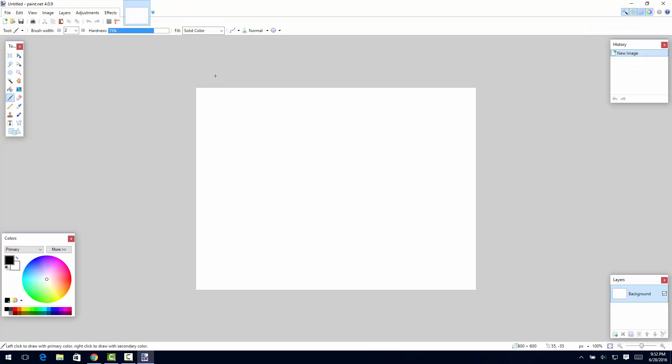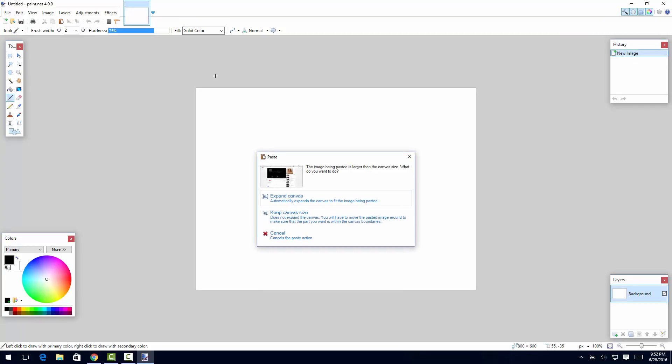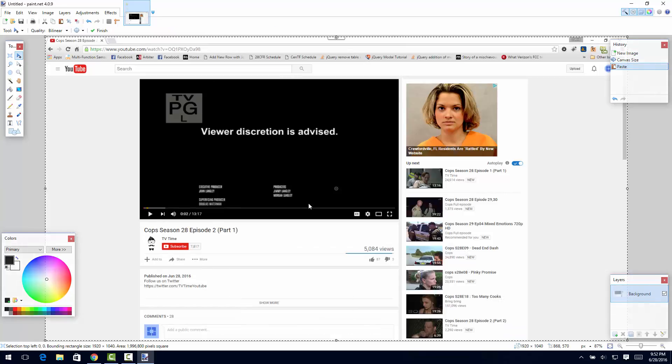And all I'm gonna do is press Ctrl+V - it copied it when we did the print screen, and so this is pasting it from the clipboard. Say expand canvas, okay.